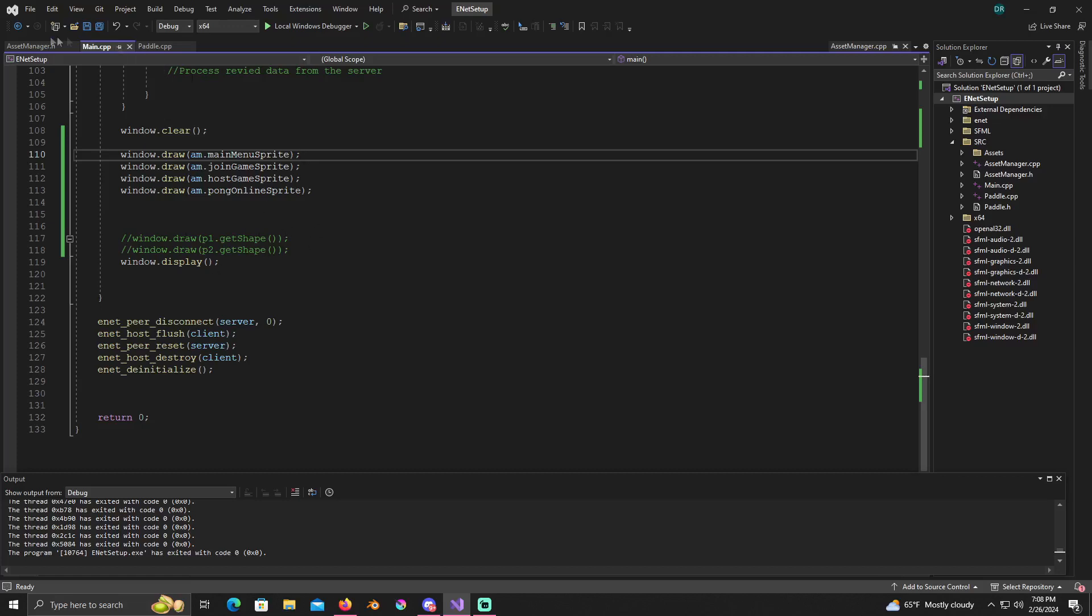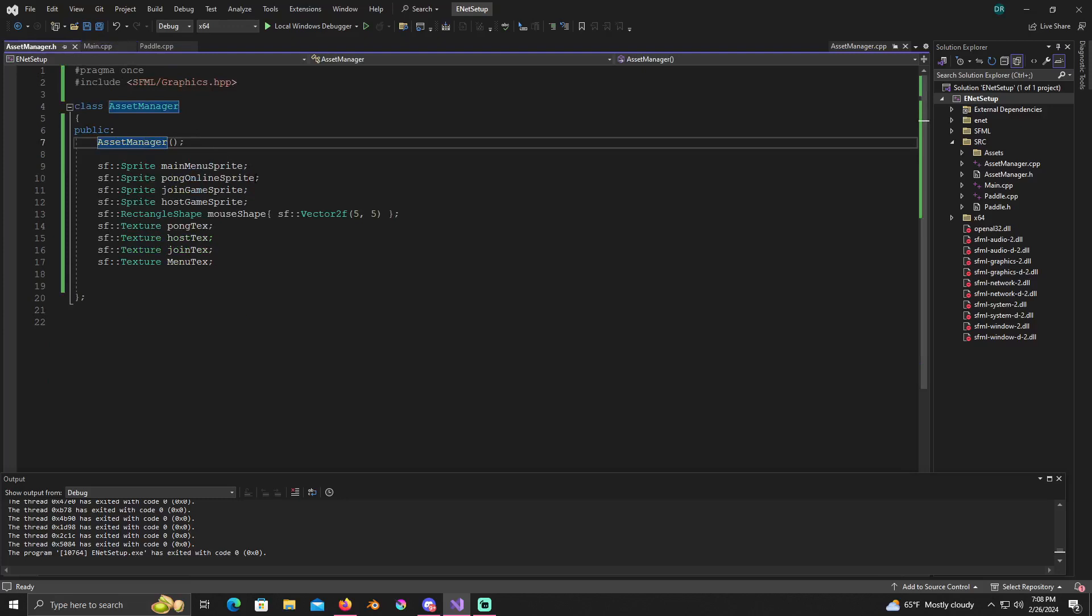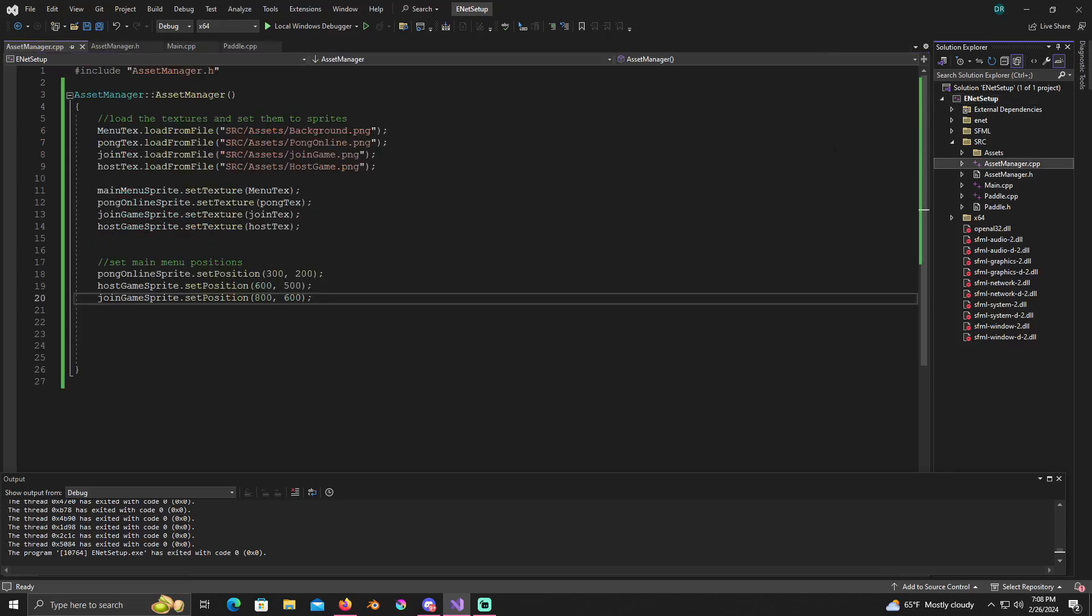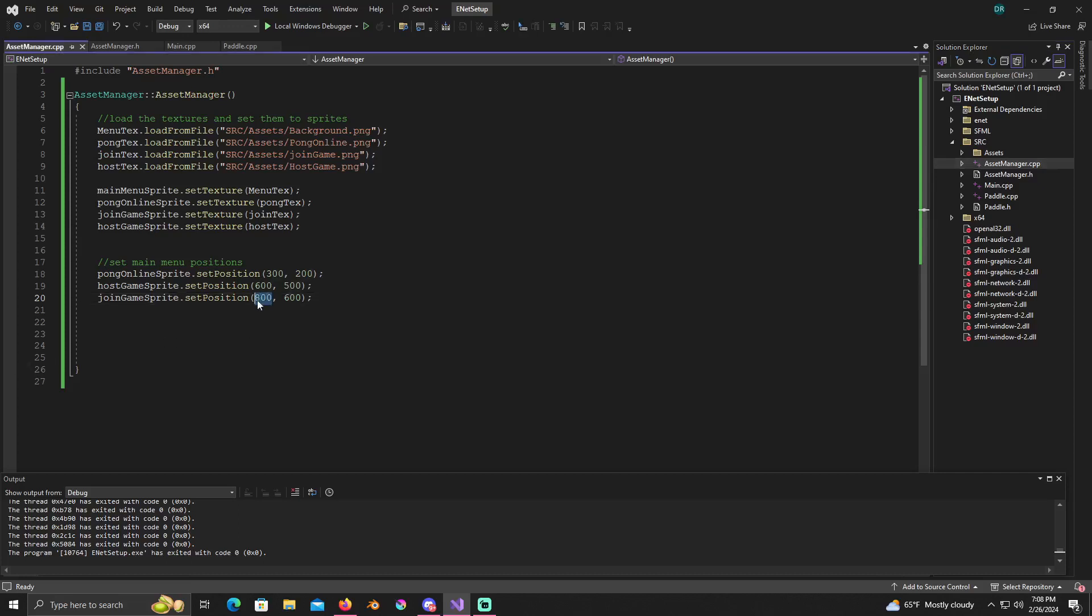That's all right, it's learning. Let's see. Now what I'll do is go back to my asset manager, go to the constructor asset manager dot cpp. What did I do wrong? Ah, I see.